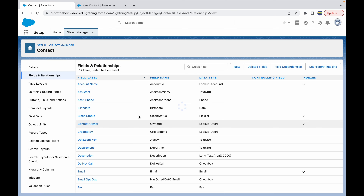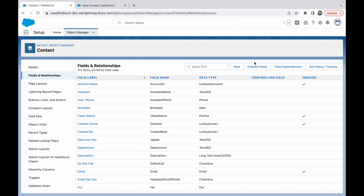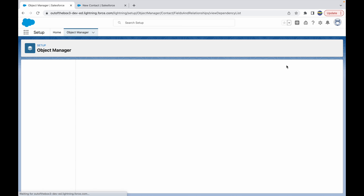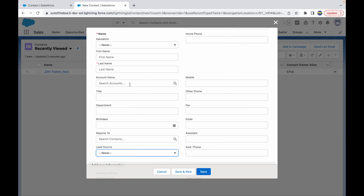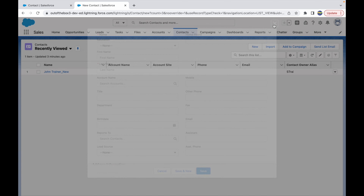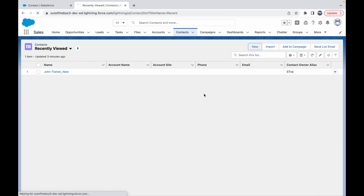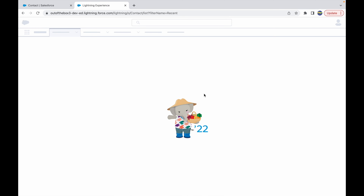Once I'm comfortable with my values and the use case is set up, I click Save. My dependency has been saved, and if I go to Field Dependencies I'll see one dependency structure set up — Lead Source — with the Level field dependent on it.